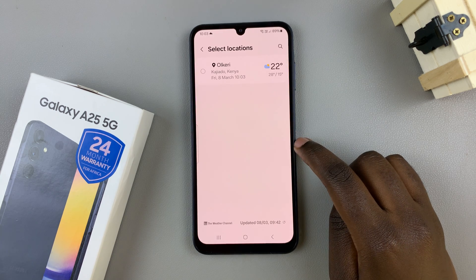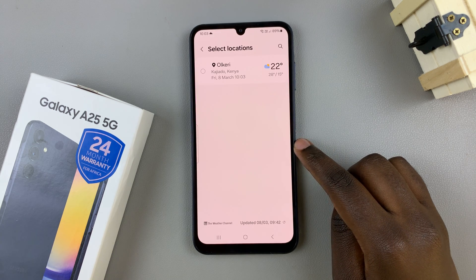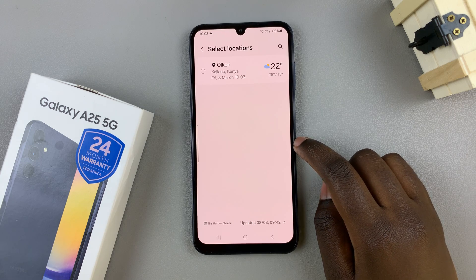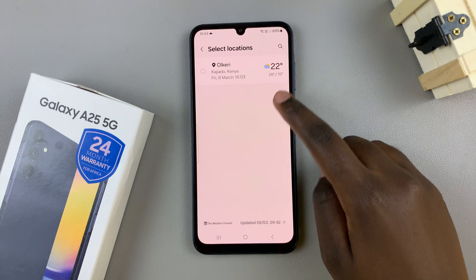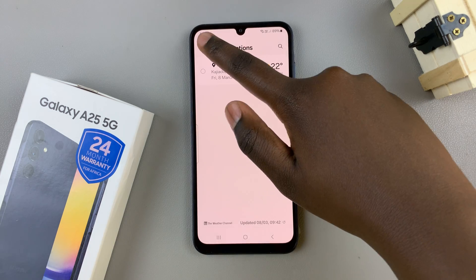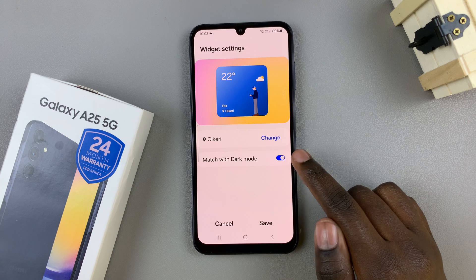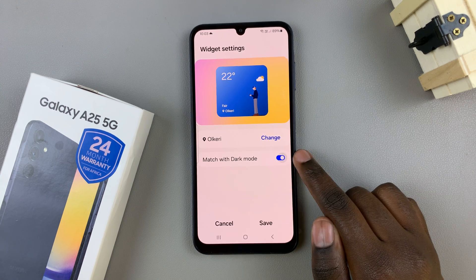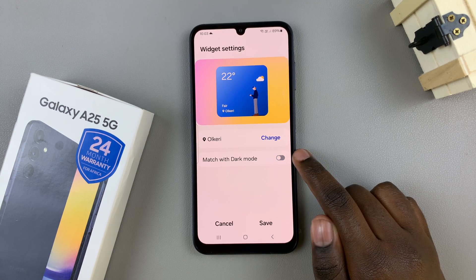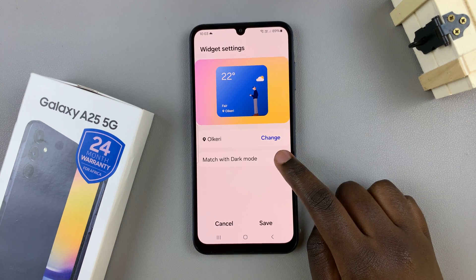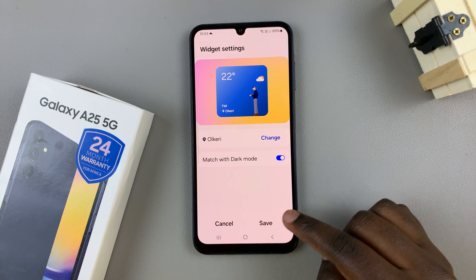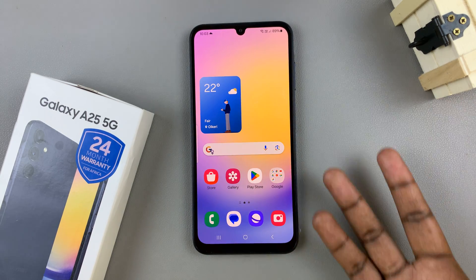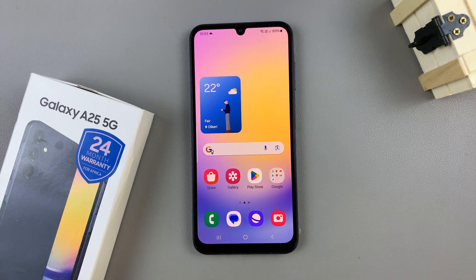If you have other locations added you can use them. You also have the option of having it match with dark mode, so it's up to you to enable or disable this feature. Then tap on save and the changes will be applied automatically.